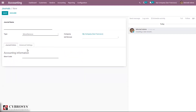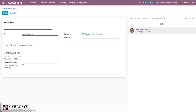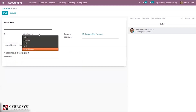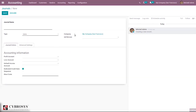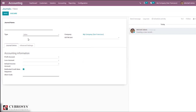When you select Miscellaneous, under Accounting Information you only find the shortcode field, and under Advanced Settings only Control Access. You can also find the company name and GST information for your journal.